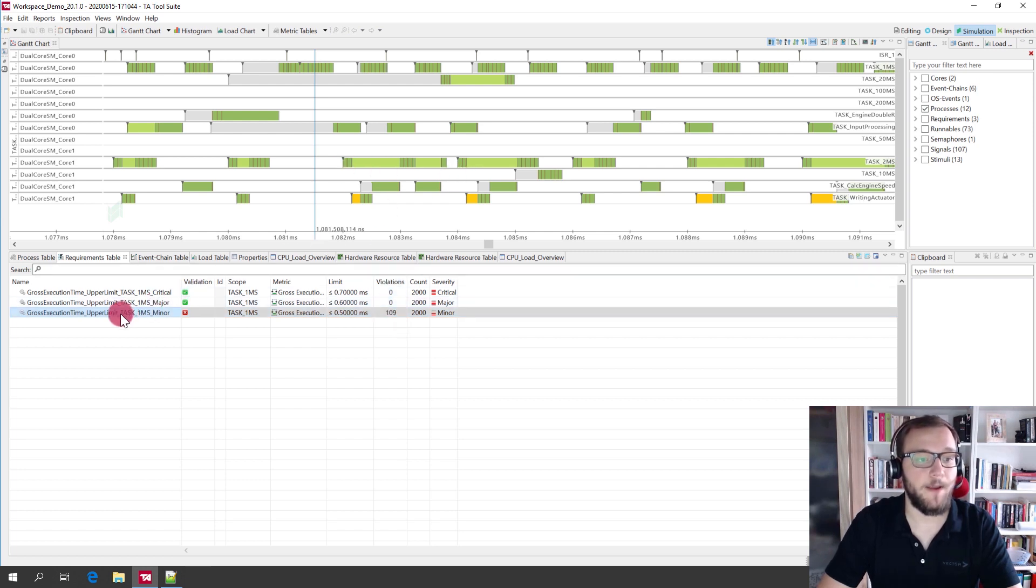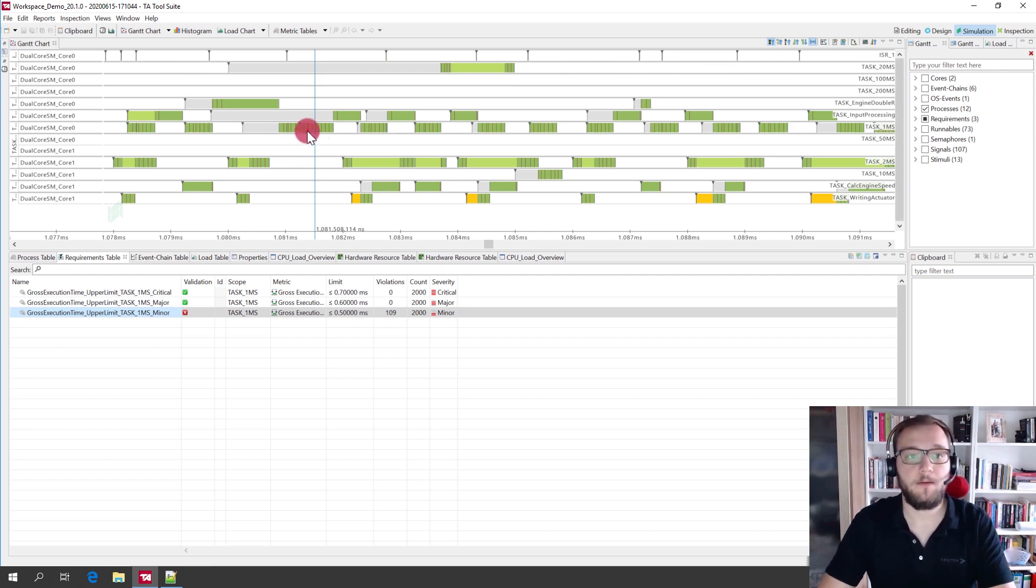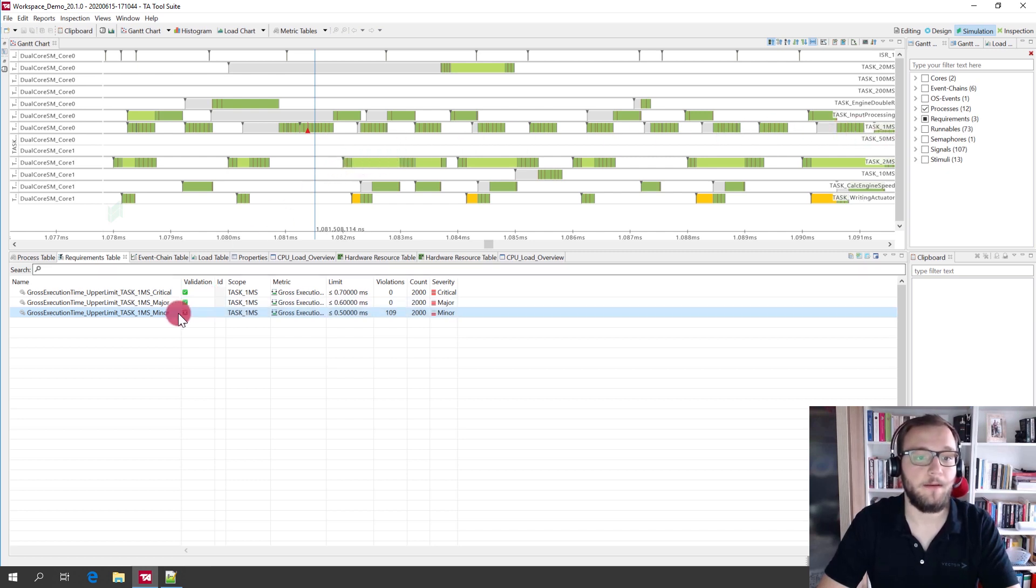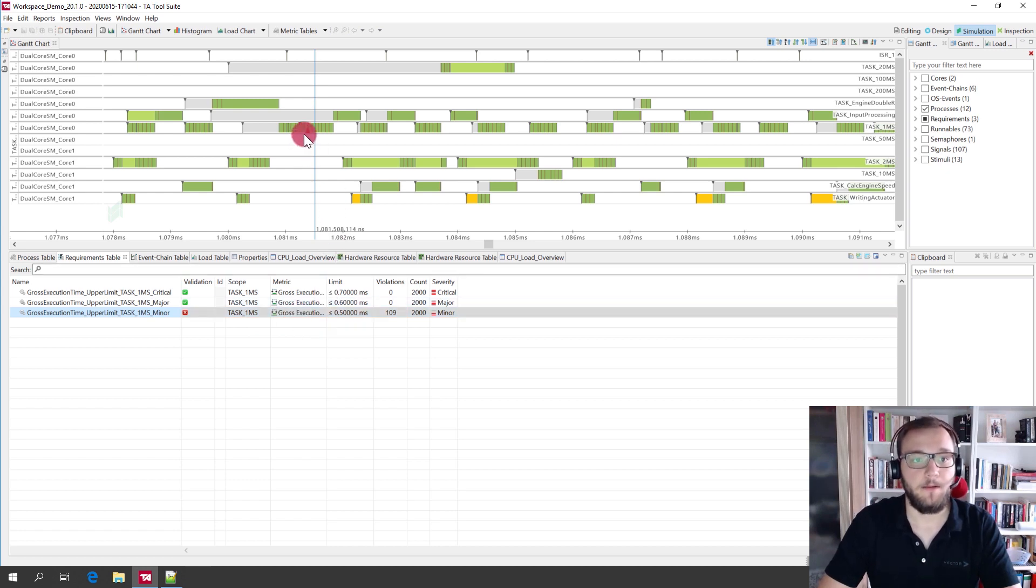If you now drag and drop this requirement into the Gantt chart, you can see with the red arrow every time when the task one millisecond violated this minor gross execution time requirement.